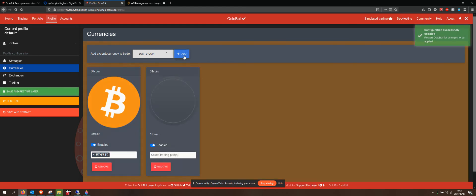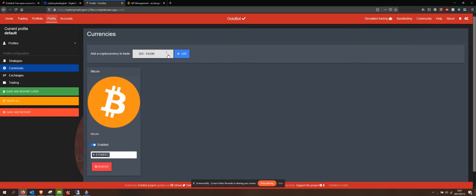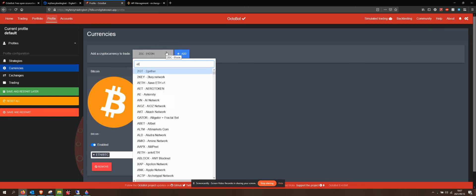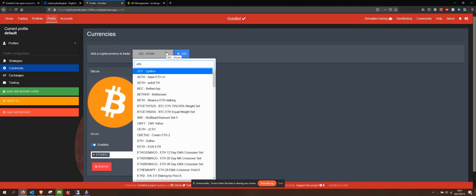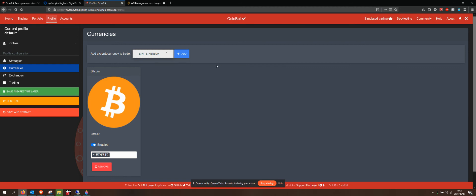What I want to do as well is - oh, I don't want that 0.1 coin. I don't know what that is. I want to find Ethereum. There we go. ETH, add.